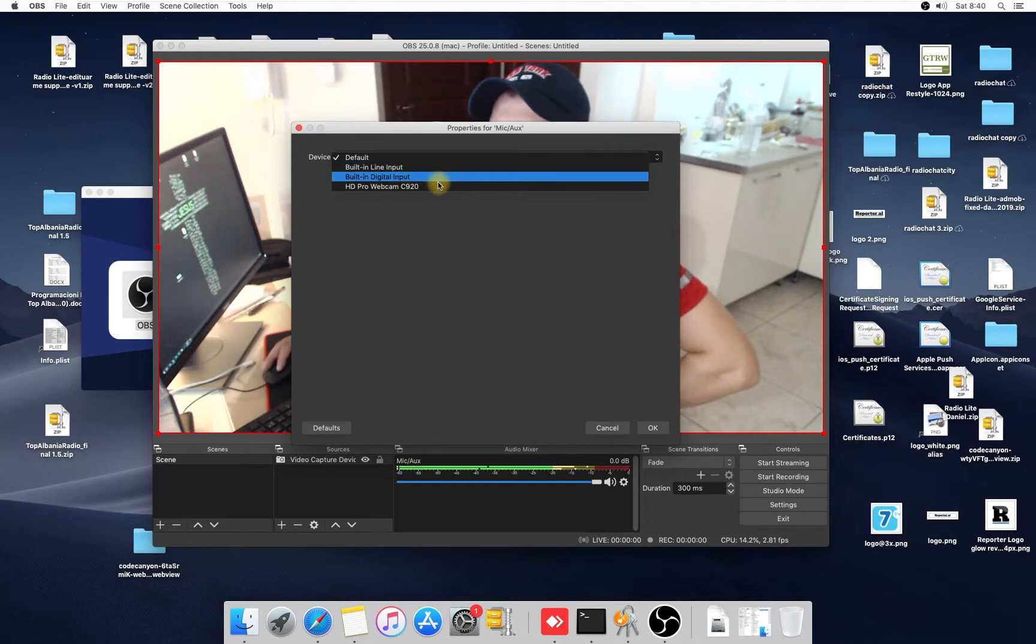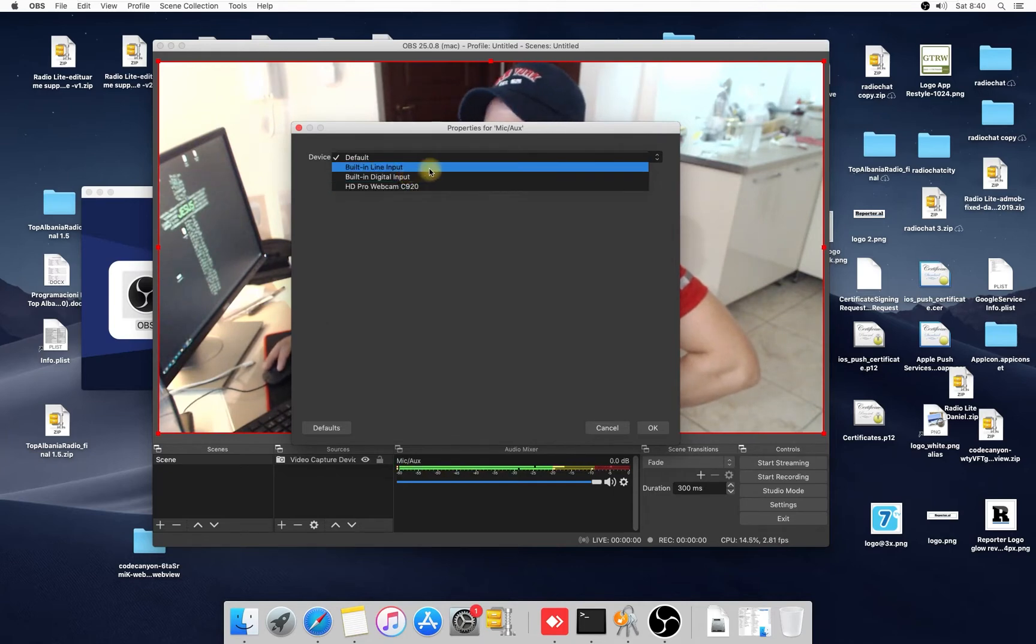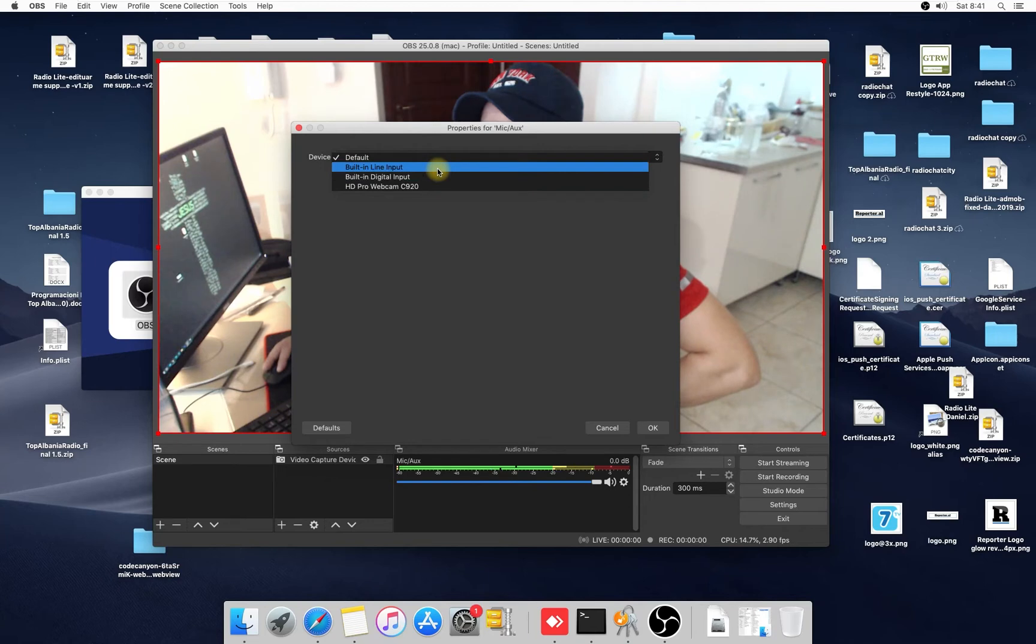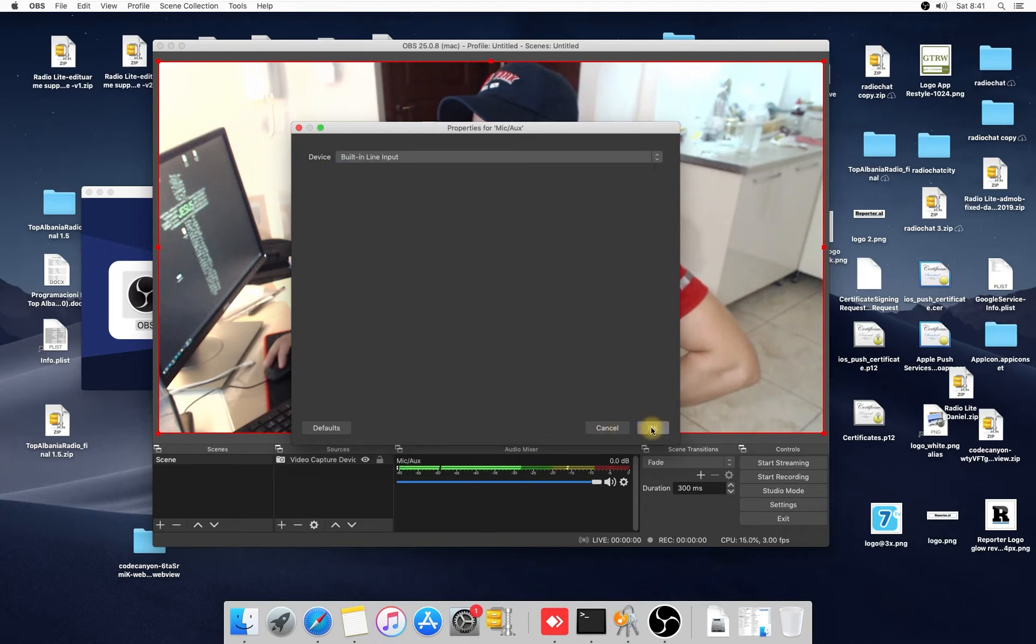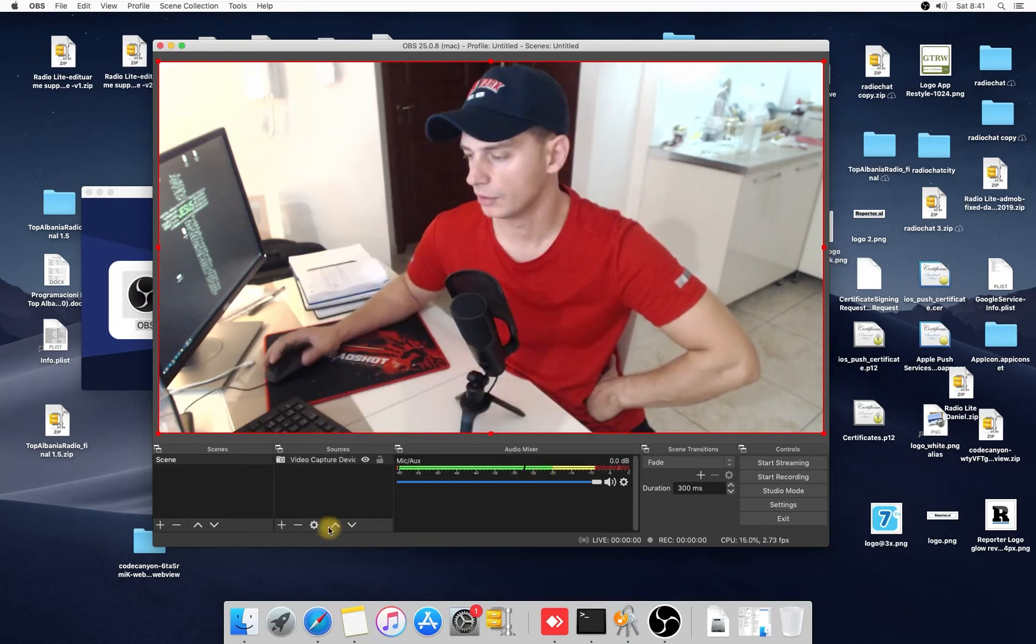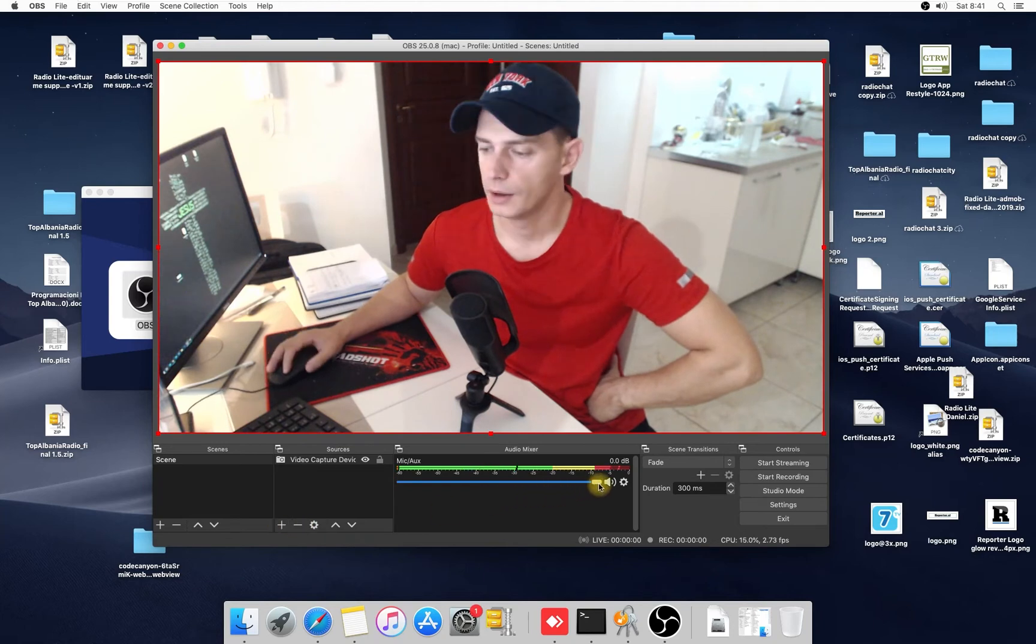Or you can use for audio, you can use this built-in line input or built-in digital input. I will use this built-in line input and you have audio. In fact, here, but if you don't want...